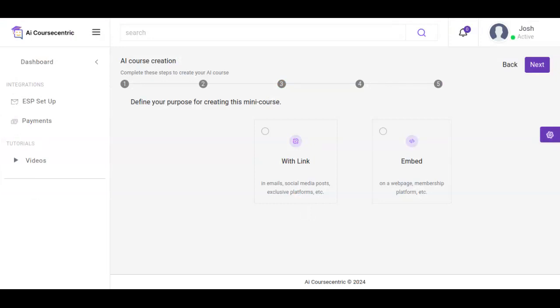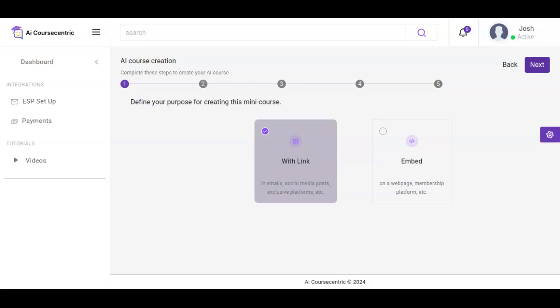Now right here we define the purpose for creating this mini course, either with link or embedded. Once we select the specific one of our choice, we click on next.